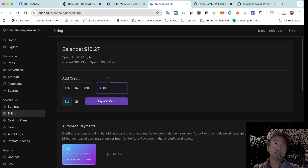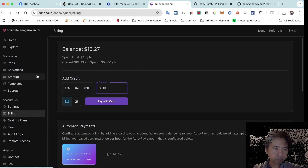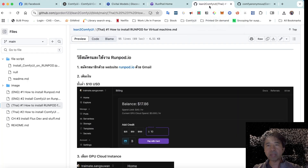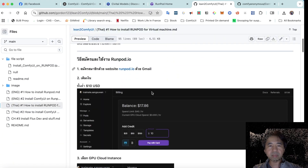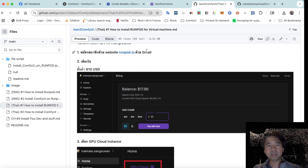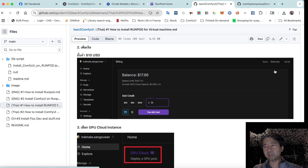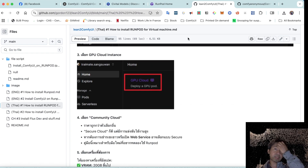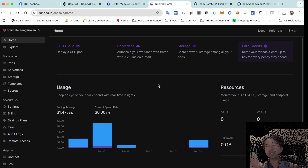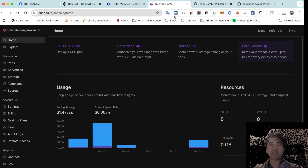The minimum top-up is $10, and at $0.5 per hour, that gives you quite a few sessions. Once you add credit, it stays as a balance in your account wallet for you to use — it's not easy to withdraw, so plan to use it for GPU rentals.